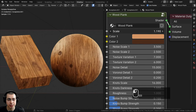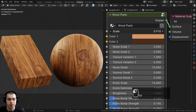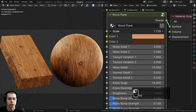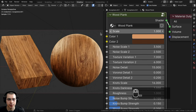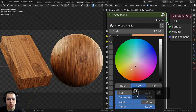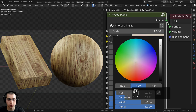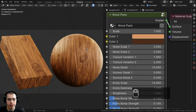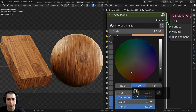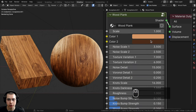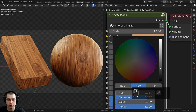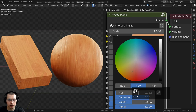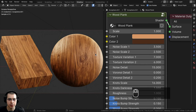We have the scale to change the size of the material, which you can change depending on the size of your object. Then we have two different colors for the wood — a lighter color and a darker color — so if you want a lighter wood you could turn the darker color up.